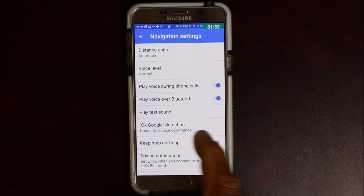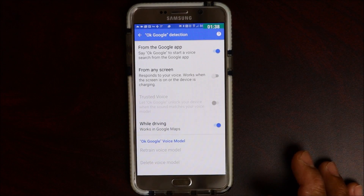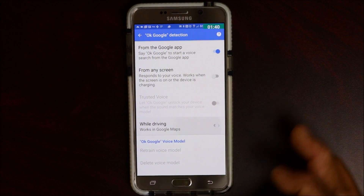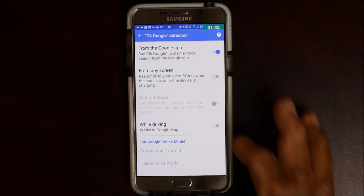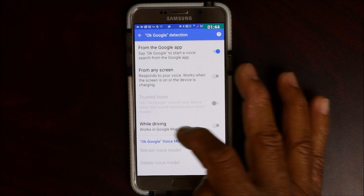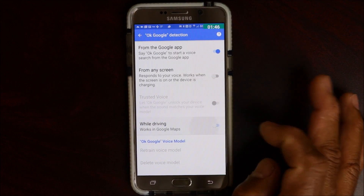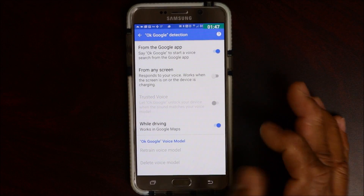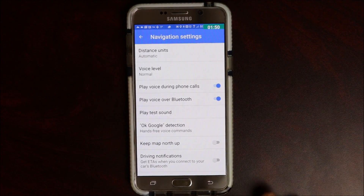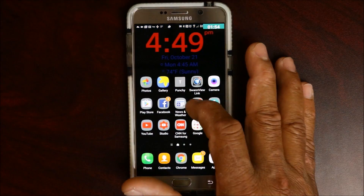Go into 'Ok Google detection' and make sure it's turned on. If it's off, you want to turn it on for 'Works in Google Maps' — and basically that's all it takes.